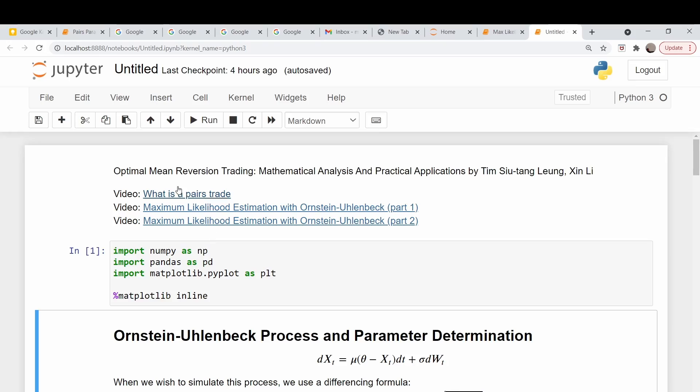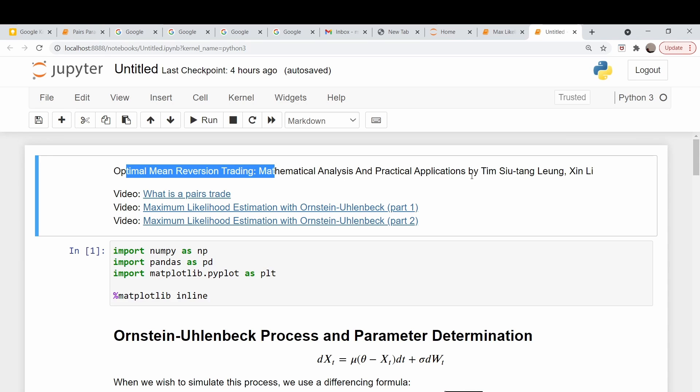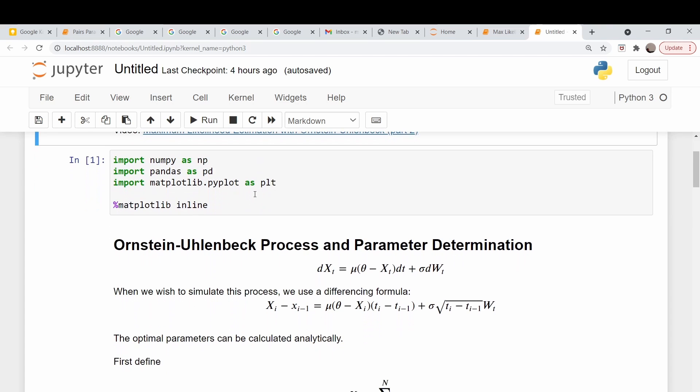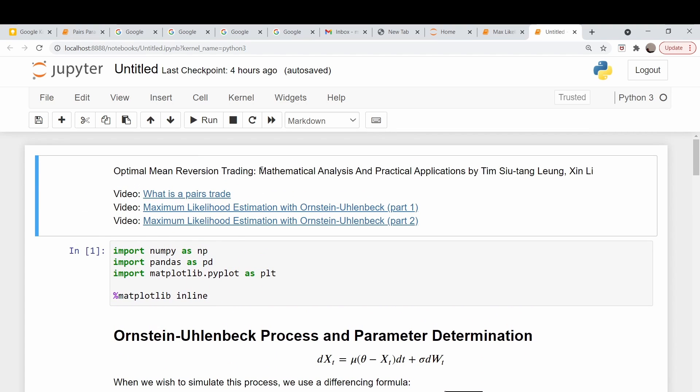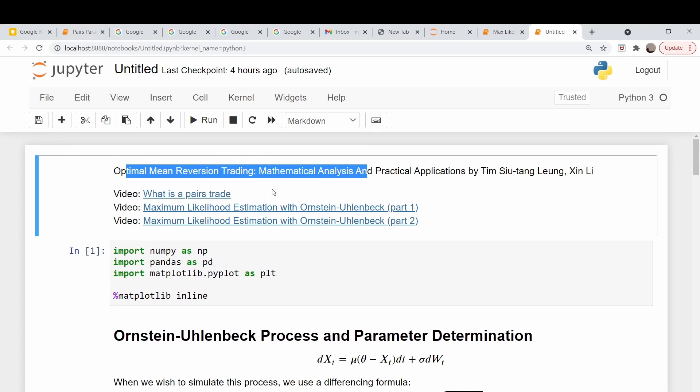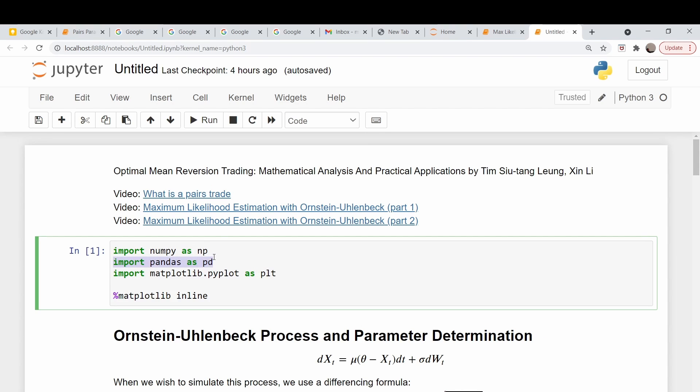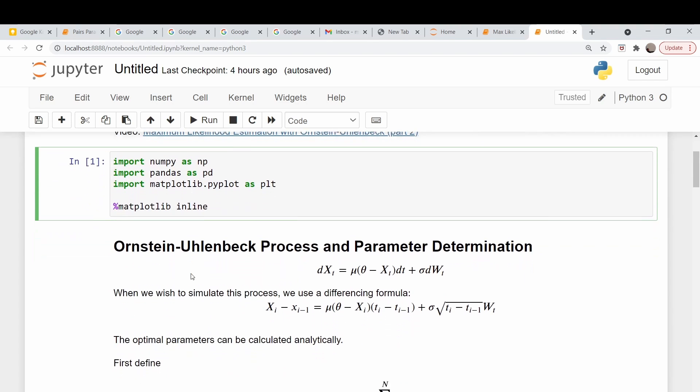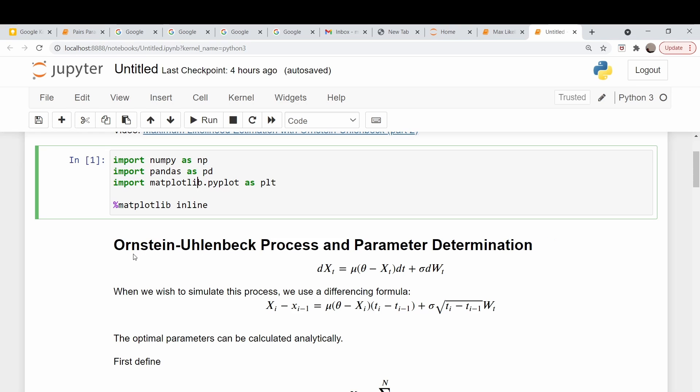So as I mentioned in the intro, we are discussing this book here, Optimal Mean Reversion Trading and Mathematical Analysis. Since we're building on a lot of previous stuff, I'm going to link these directly here in the workbook, which will be on GitHub. We don't need anything fancy for this - just NumPy to manipulate arrays, pandas to bring in our data, and Matplotlib.